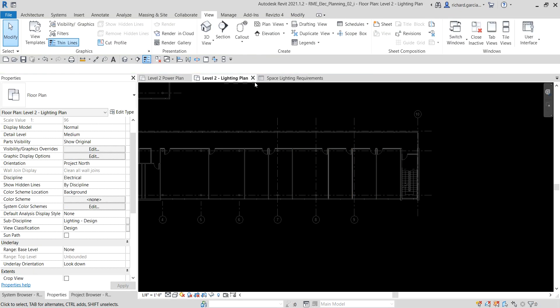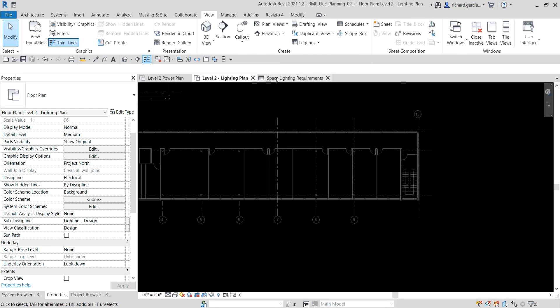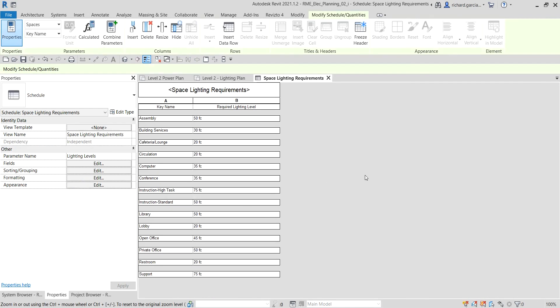For the next video, we are going to create a color fill scheme for space lighting. That's it for this video — thank you for watching, have a nice day.